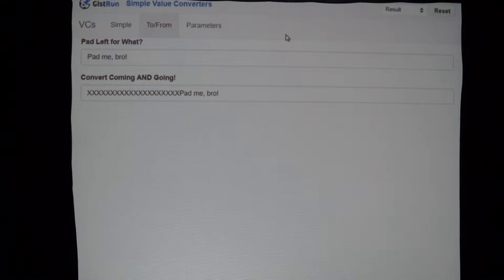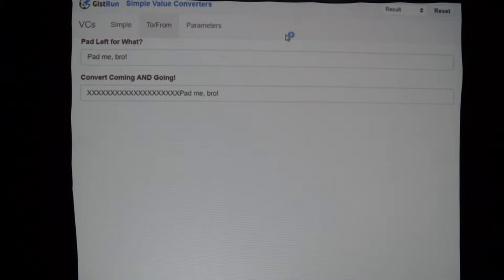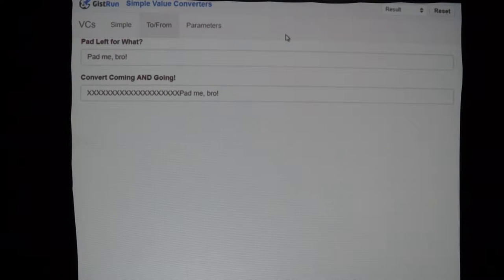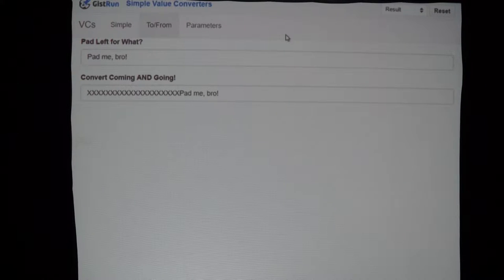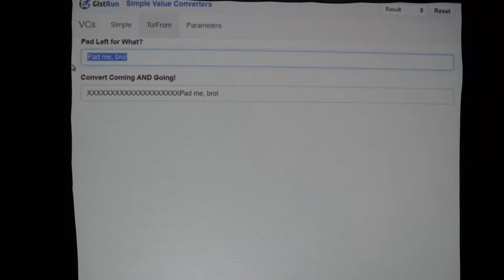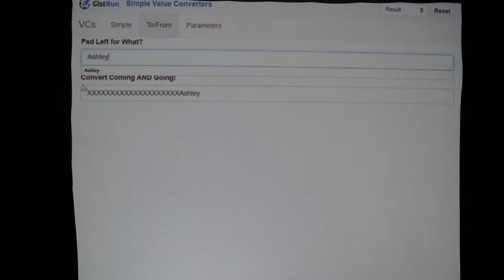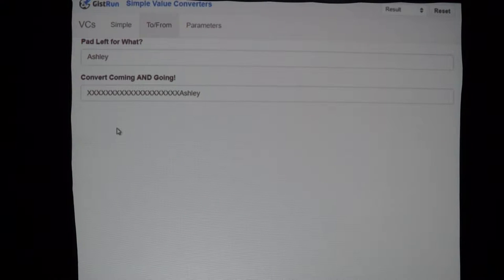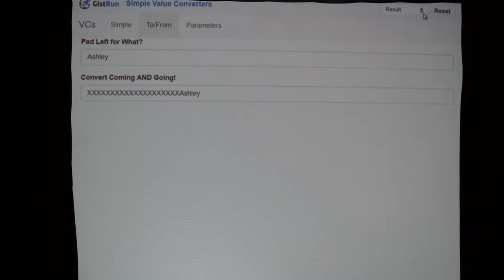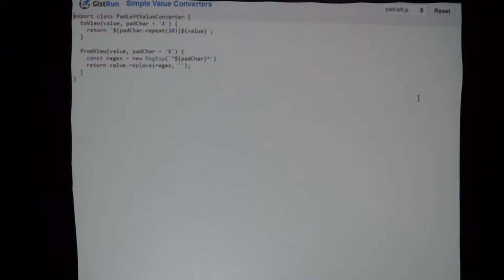Anybody familiar with NPM? In the JavaScript world, stuff that happened in April might as well have happened a million years ago. Basically what I have here is: I'm going to take whatever I type in — I type my name — and then in this text box below, I'm going to pad-left it, in this case with the 'x' character.